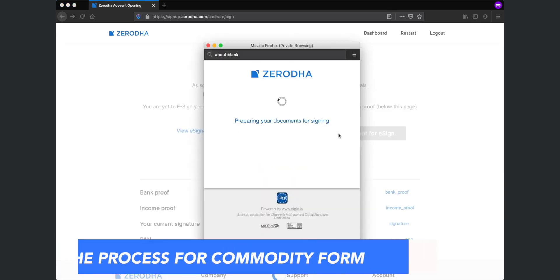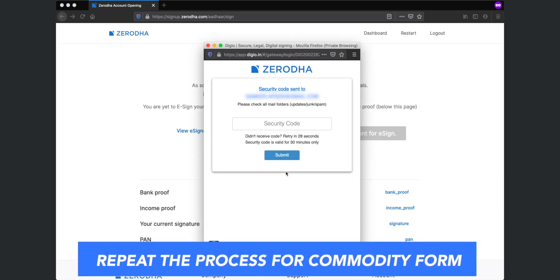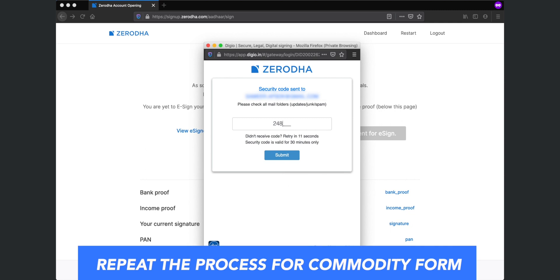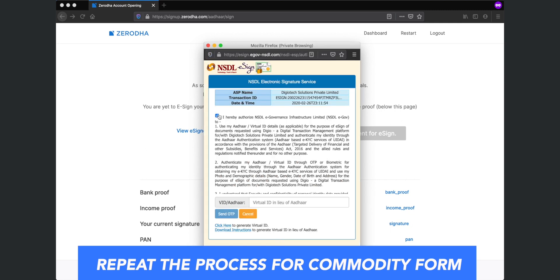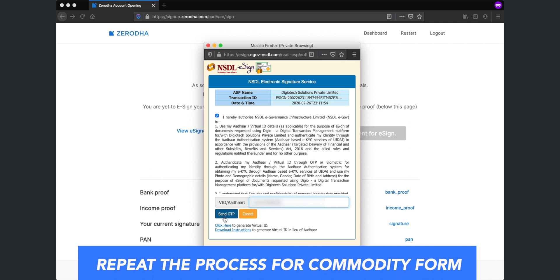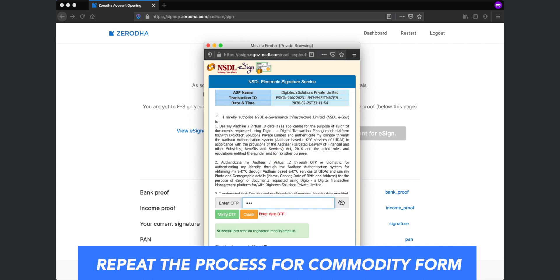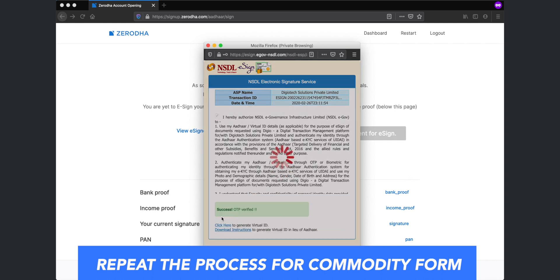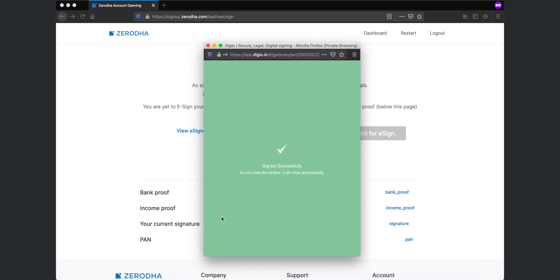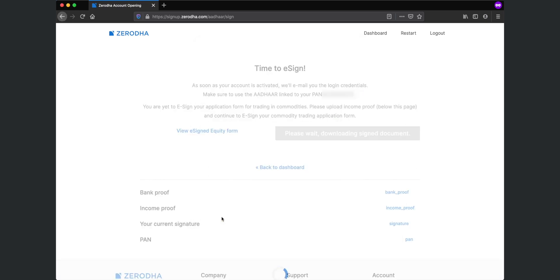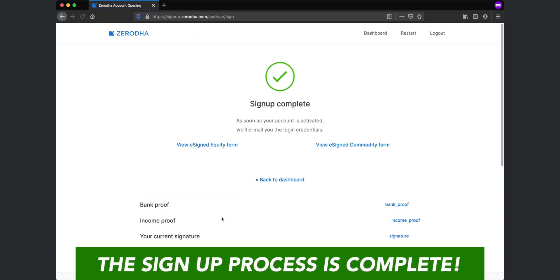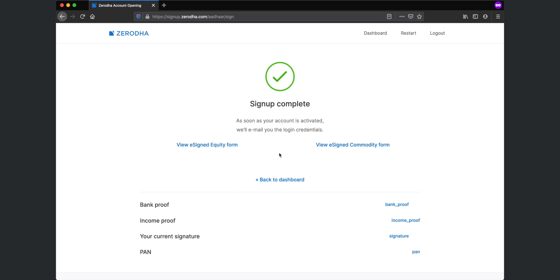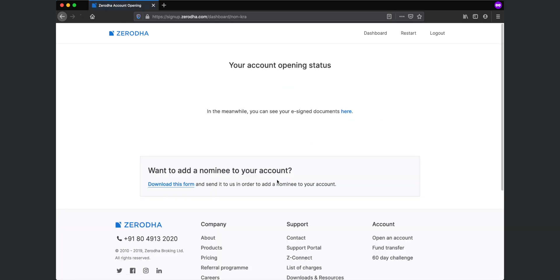You will see that you have successfully e-signed the equity form. Now you have to repeat the same steps for e-signing the commodity form. Once you have successfully e-signed the equity and the commodity forms, you will see that you have completed the sign up process. If you wish to view your e-sign documents, you can view them here or at any later stage on your Zerodha dashboard.